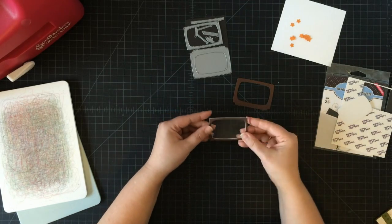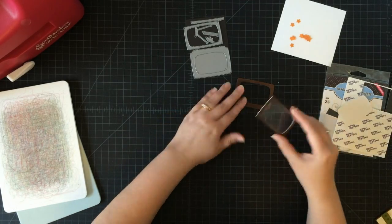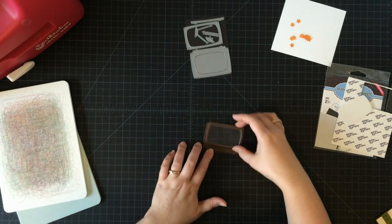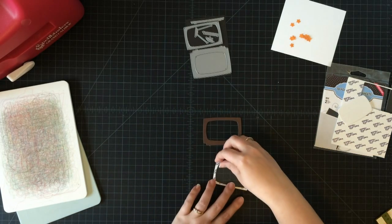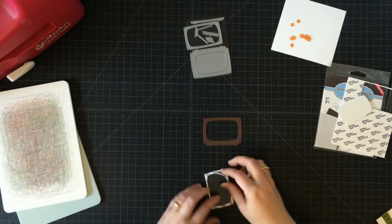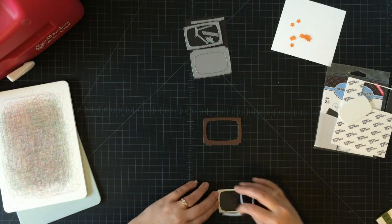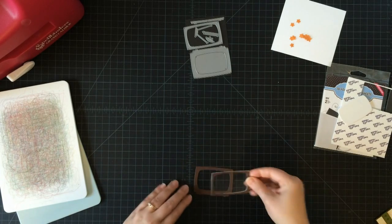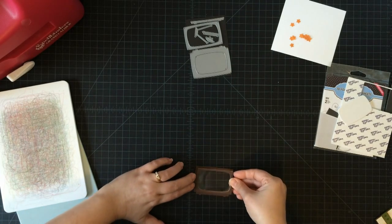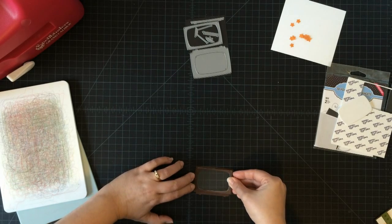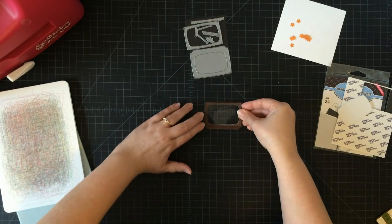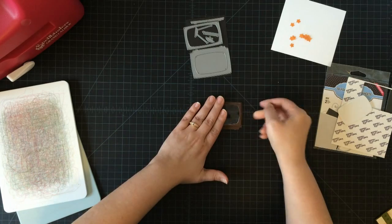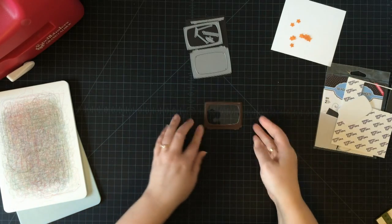I can go ahead and mount it to the TV, so I'll peel the second set of backing off. I'm going to set it on there. Now we have our shaker TV.